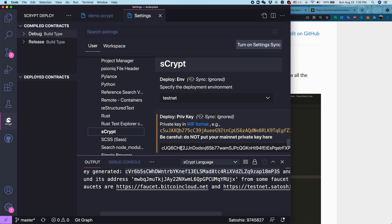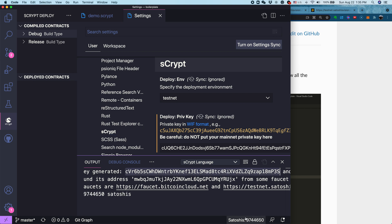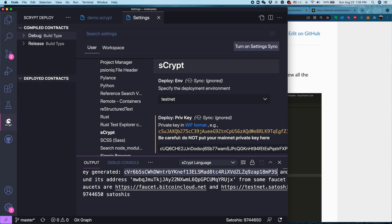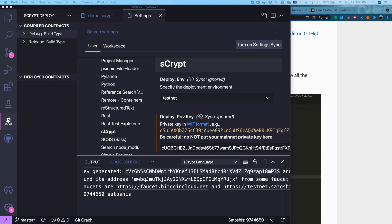In this case, because we are working on TestNet, we can copy and paste the private key here. Now we can see we already have some test coins which show up here in the lower right. So now we have set up an address, funded it with test coins, and set up the private key. What can we do now?